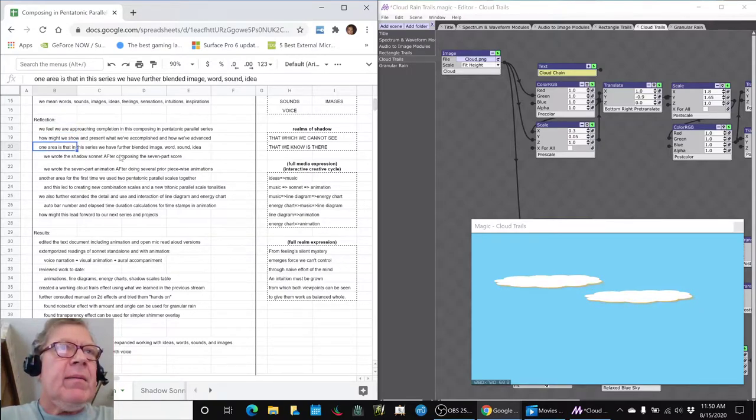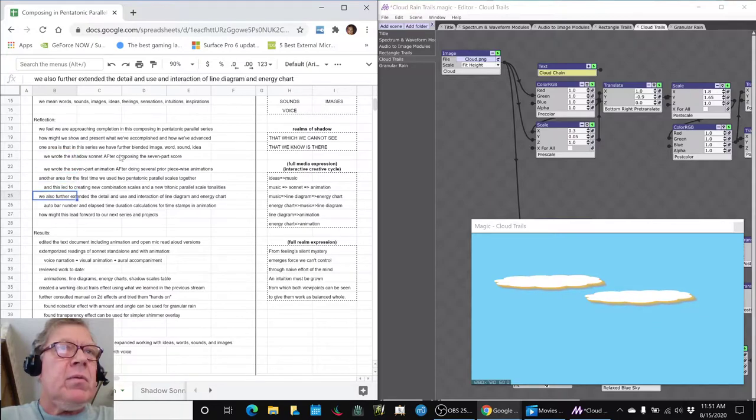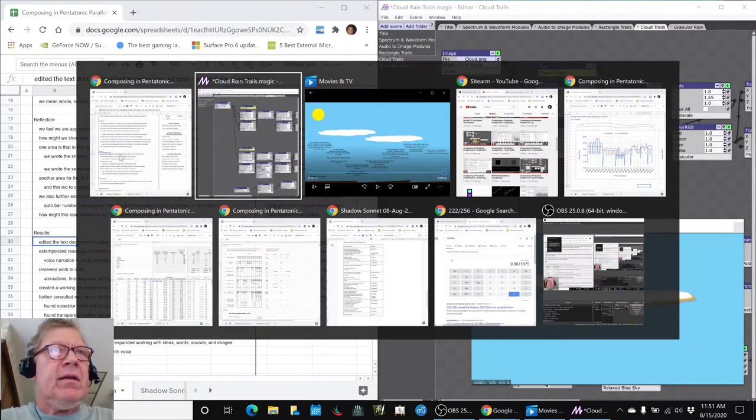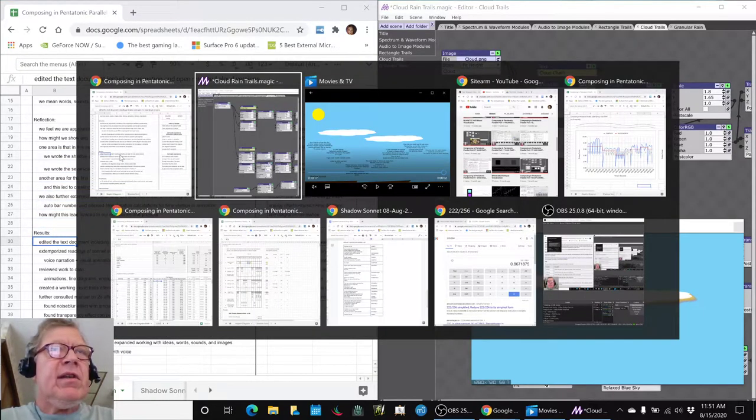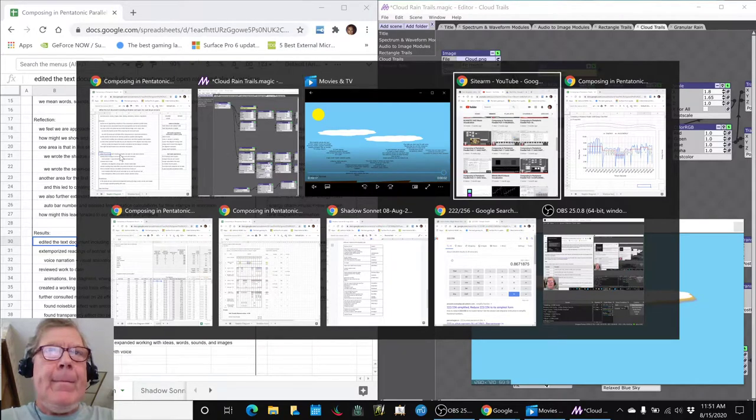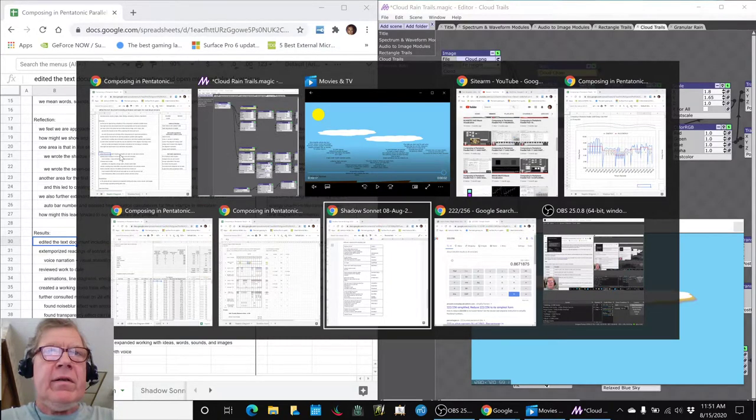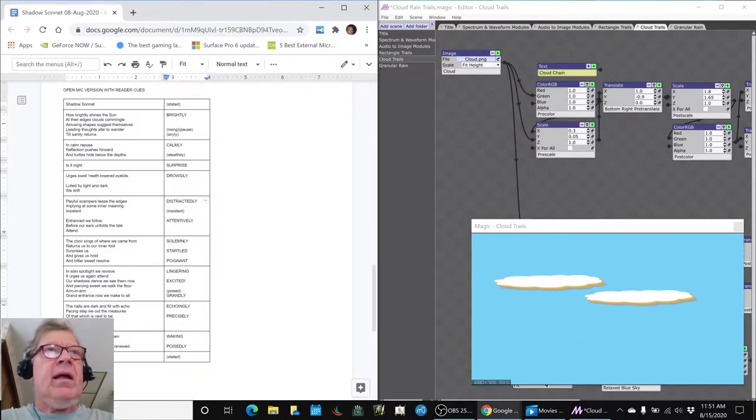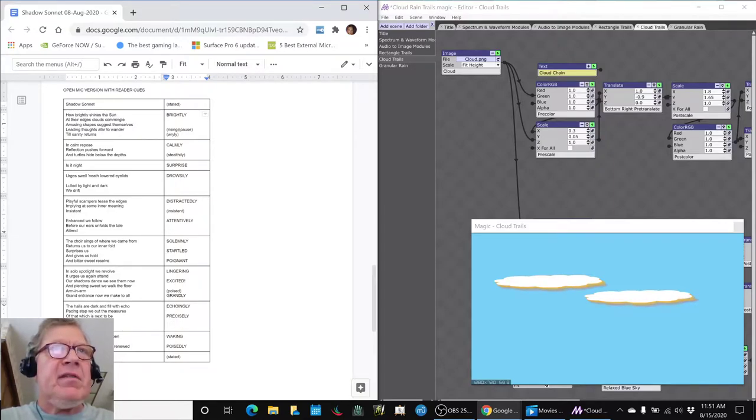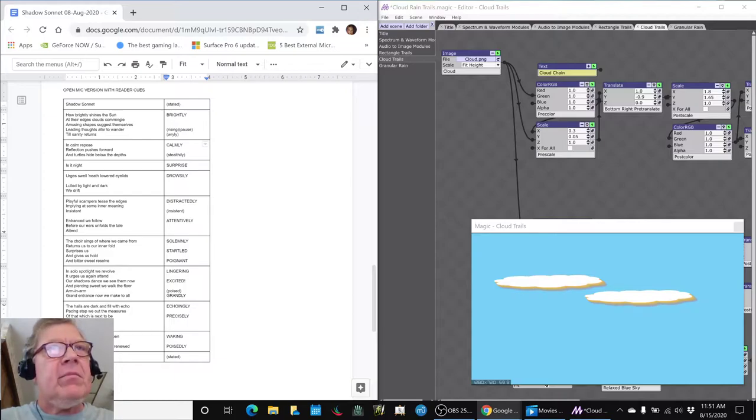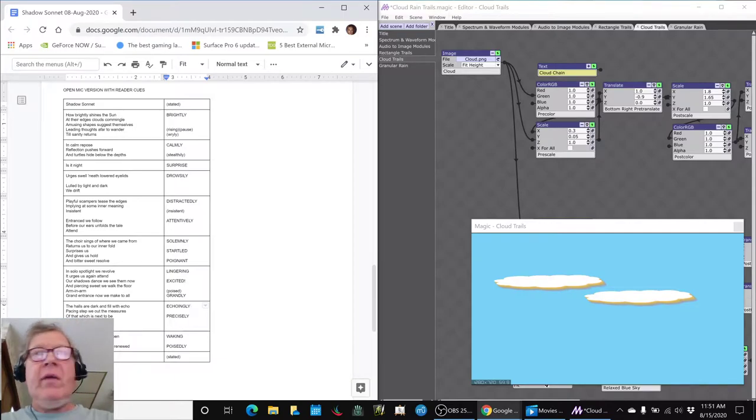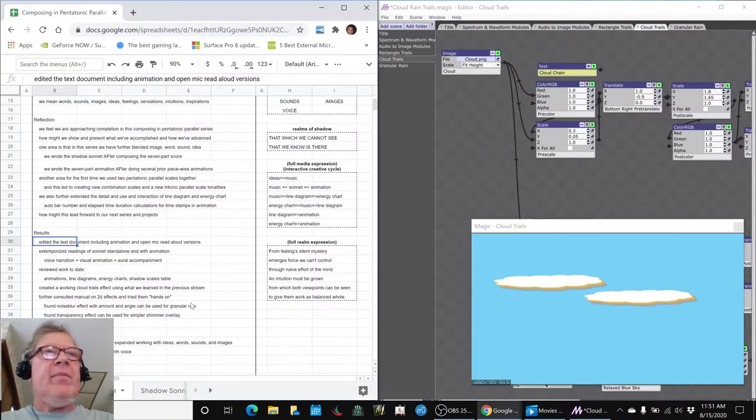And so we edited our text document that had the sonnet in it over here, and this is the sonnet in what we call the open mic version with reader cues. This part is supposed to be said brightly, calmly, with surprise, drowsily, echoingly, precisely, and so forth. And we read that through a couple times today.